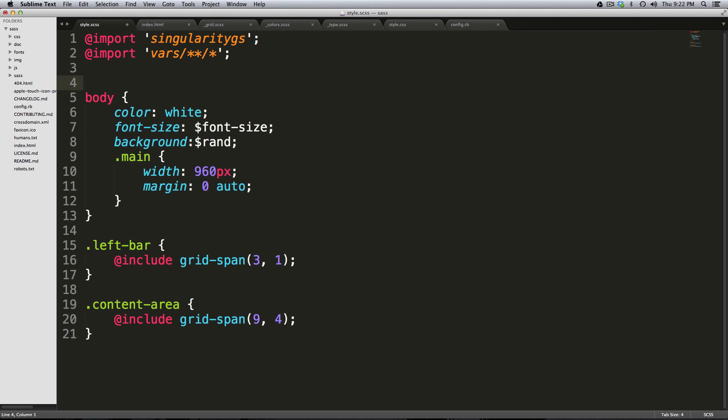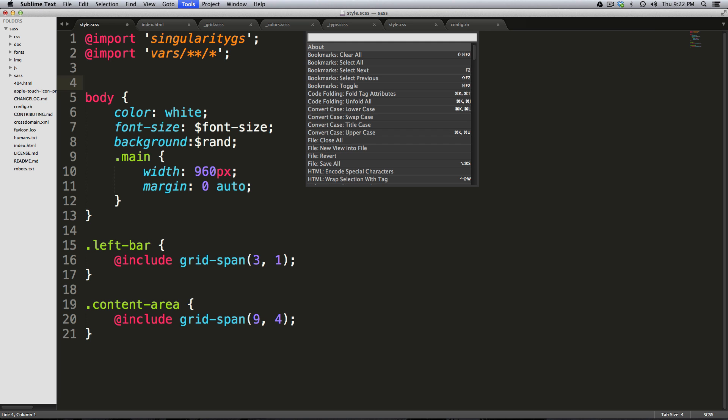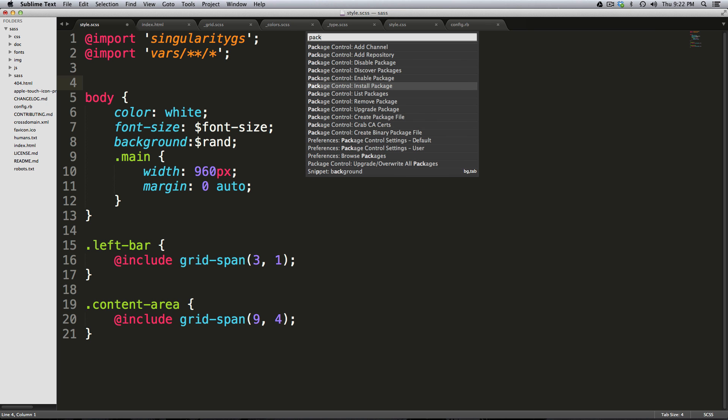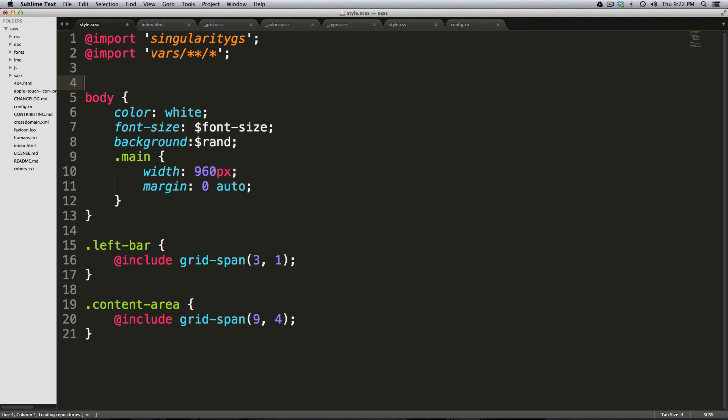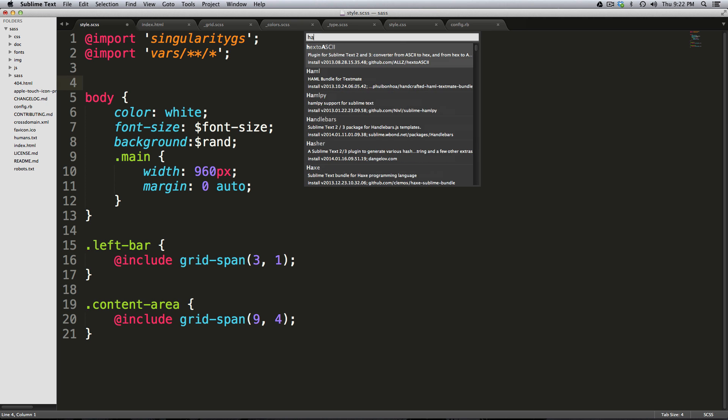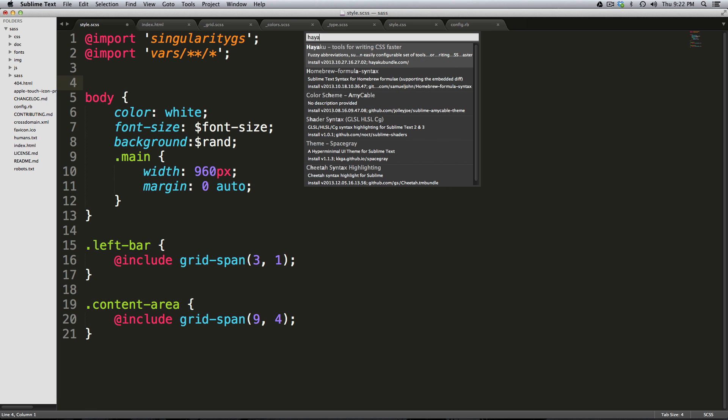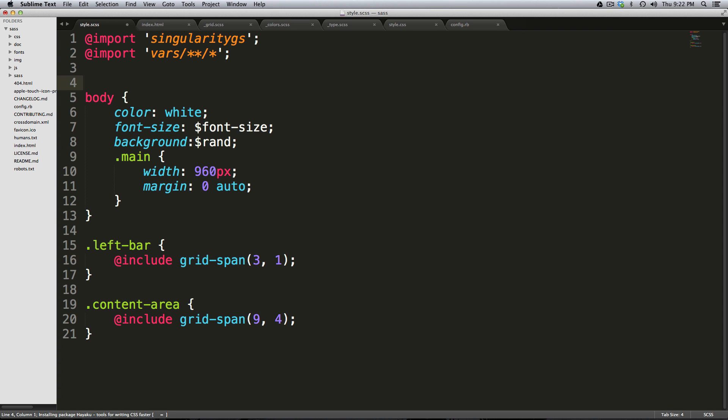So let's get into it. We're gonna do command shift P to bring up our control here and then type in package install packages. This is spelled H-A-Y-A-K-U and then you can see it, Hayaku. If we click on this it says fuzzy abbreviations. I mean that's really what it is.